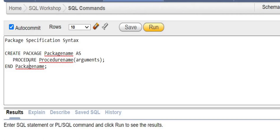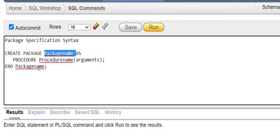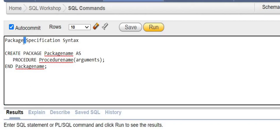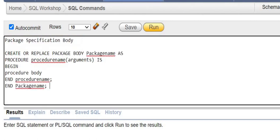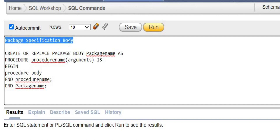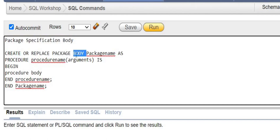When creating packages, there are two parts: one is a specification and another is a body. The specification contains the declarations of procedures, variables, or functions. It is created using 'CREATE PACKAGE package_name' with an END at the final. In between, you declare the procedures or other items. Everything else goes into the body — the package body contains the full expanded definitions of whatever you declared in the specification.